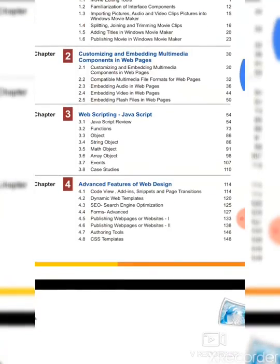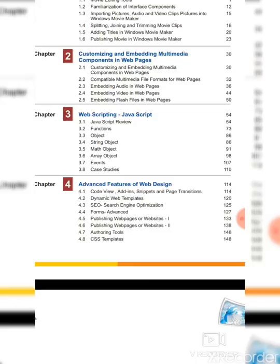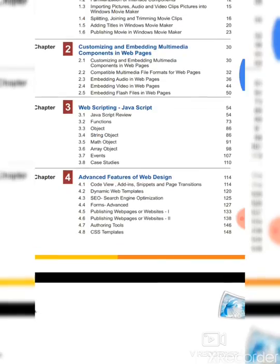Our third chapter is Web Scripting — JavaScript. There are eight sessions in this chapter. First session is JavaScript Review, second is Functions, third is Objects, fourth is String Object, fifth is Math Object, sixth is Array Object, seventh is Events, and eighth is Case Studies.